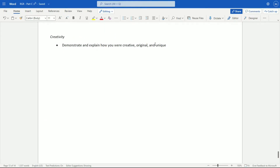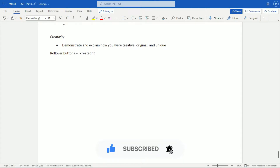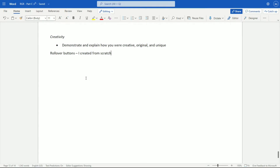Next we have creativity — demonstrate and explain how you were creative, original, and unique. My website wasn't particularly creative, but I did have some elements that might make it stand out. I'll mention rollover buttons and note that I created these myself from scratch — not generated by a website. Maybe put a screenshot here showing you did this from scratch. If you followed my instructions and used Google Drawings, put a before and after screenshot, mention that you created it from scratch because you liked the interactive, creative visual element a rollover button adds.